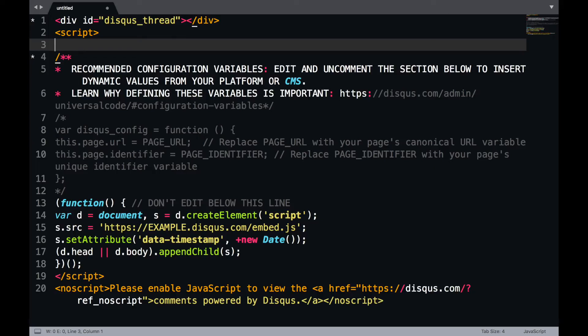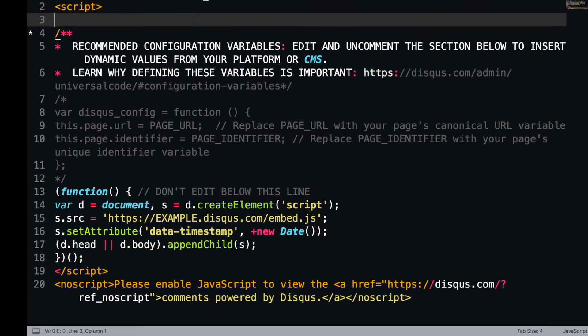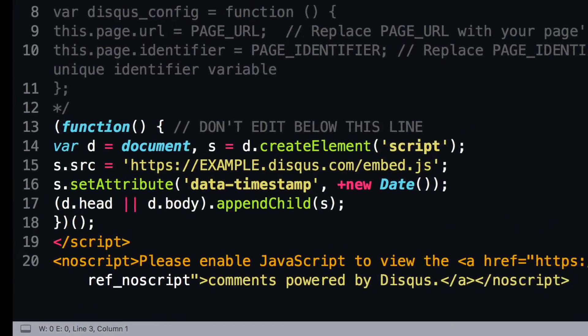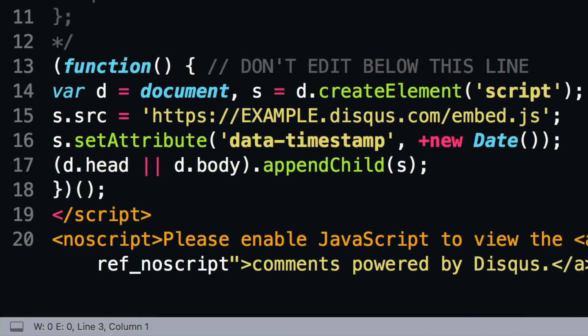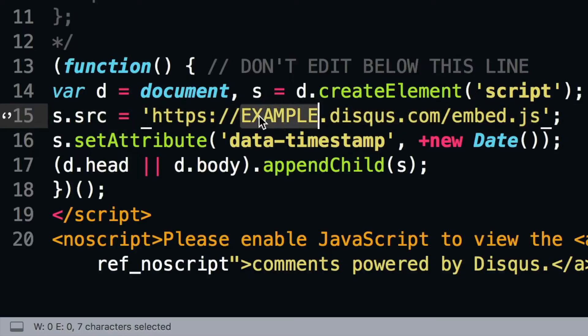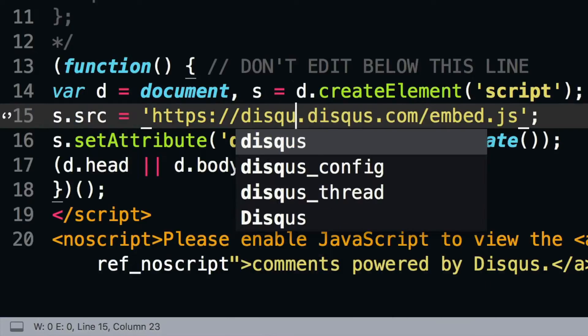Next, make sure you update the line containing embed.js with your site's short name. You can find your short name in the Disqus general settings.